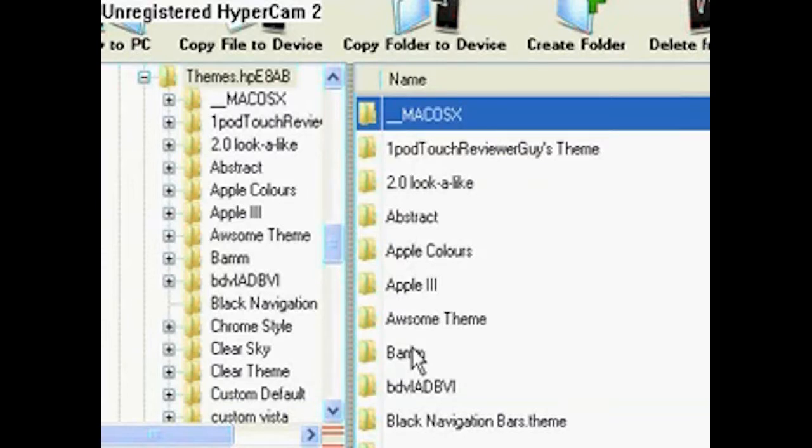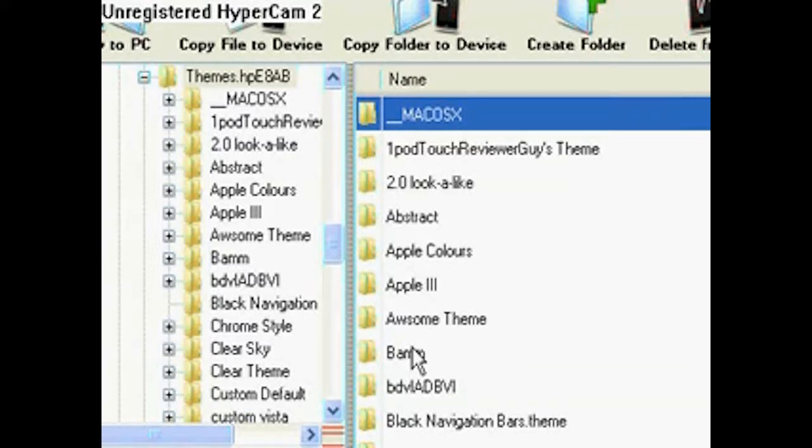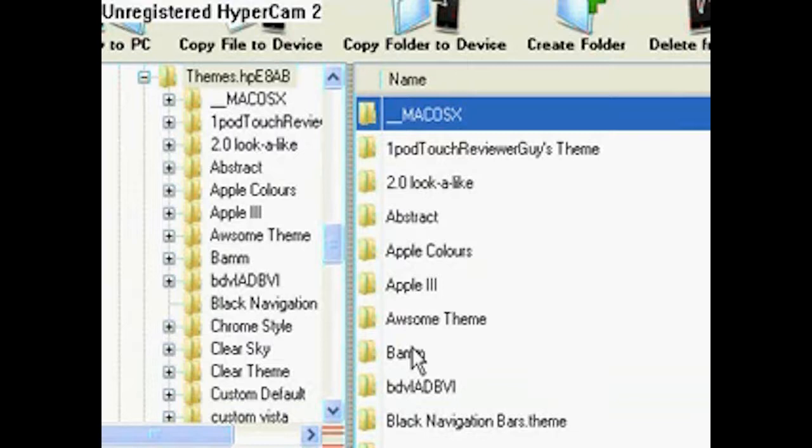You should be able to check your WinterBoard for the themes that you just got. If it's not there or you have any questions, just comment or message me. It should be perfect. I hope you guys liked this video. Thanks for watching, and please subscribe.